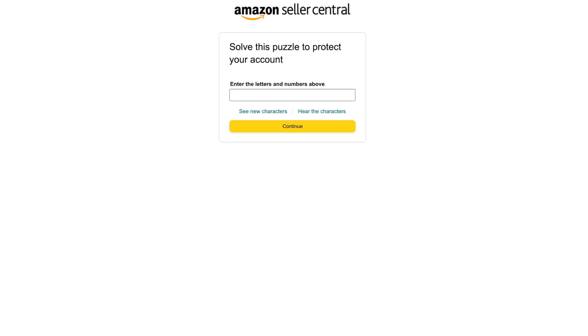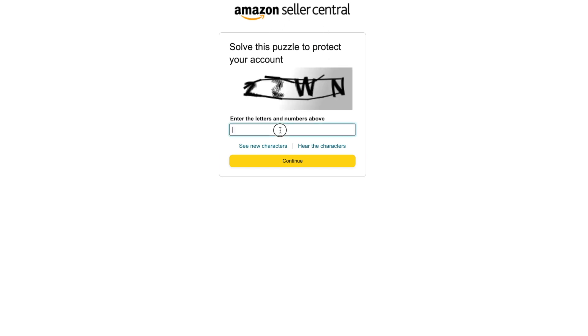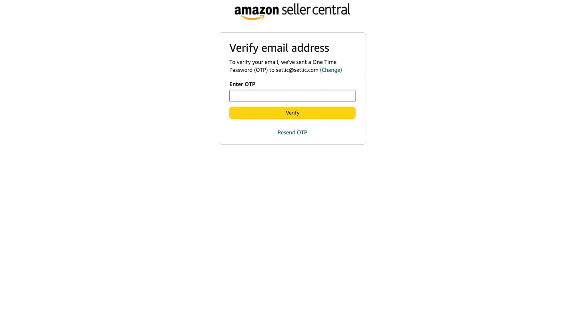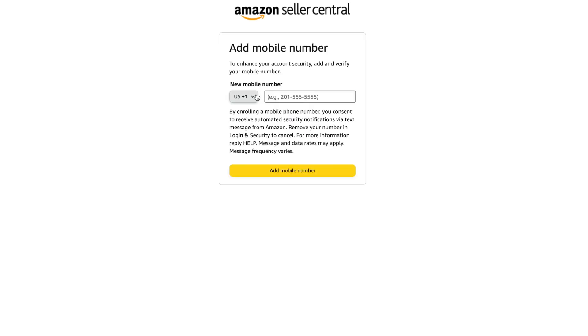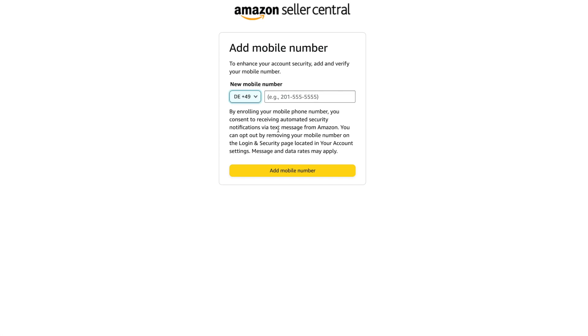Sometimes Amazon will also ask you to solve a complex puzzle to avoid bot registration. At the next step, Amazon will ask you to enter a one-time code from your email. So please make sure you enter your real email.